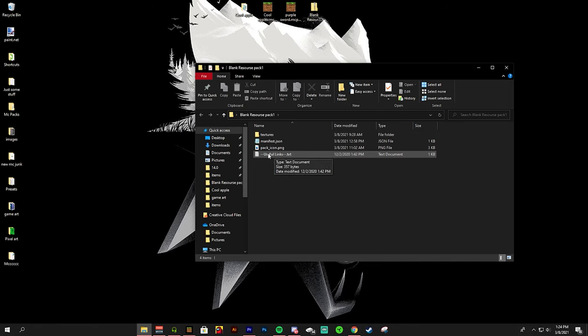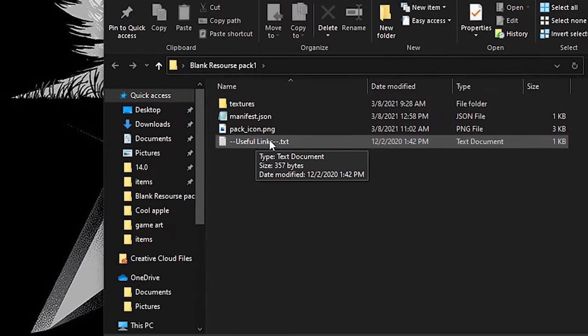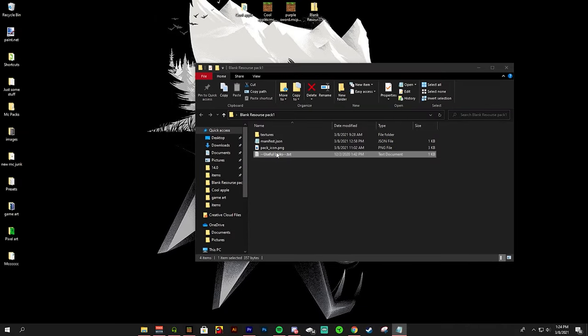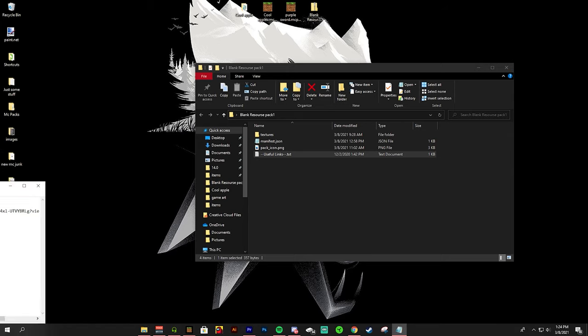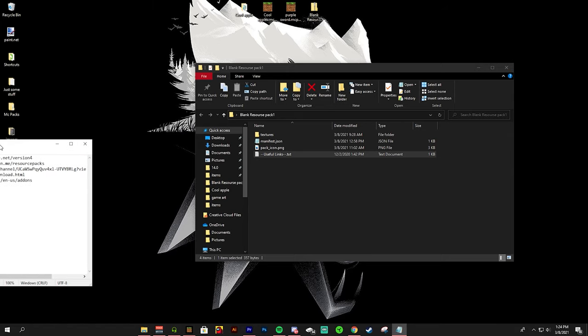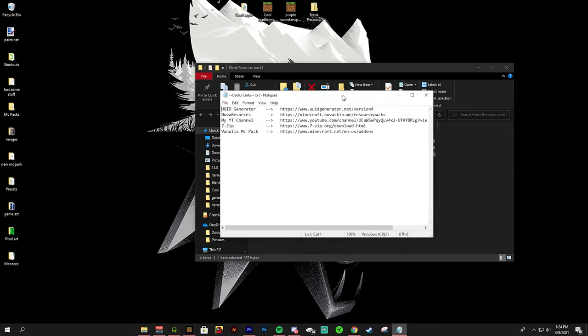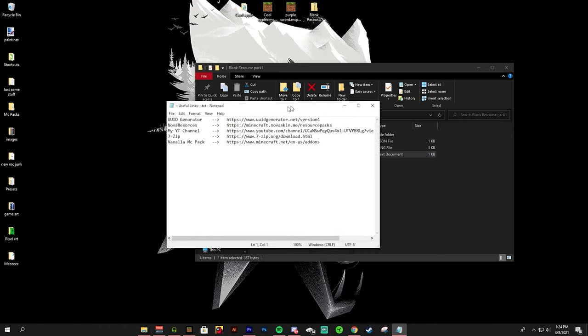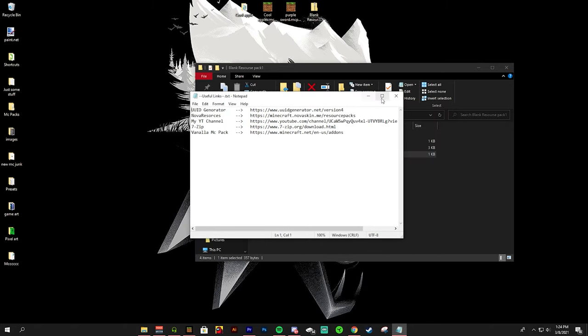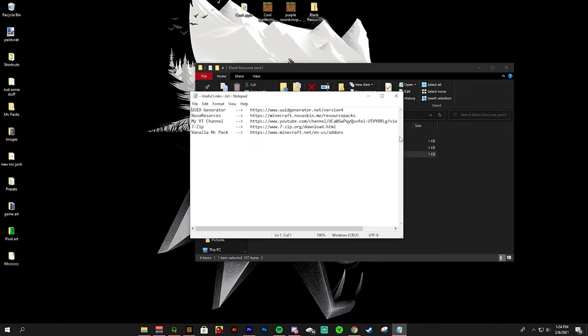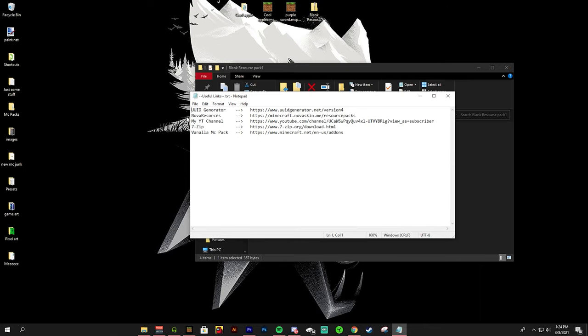In this pack you have a few folders and other things. Right now I will be talking about the useful links text file. To create and have a Minecraft pack you do not need this text file. This is just an information thing. So let's take a look in this file.